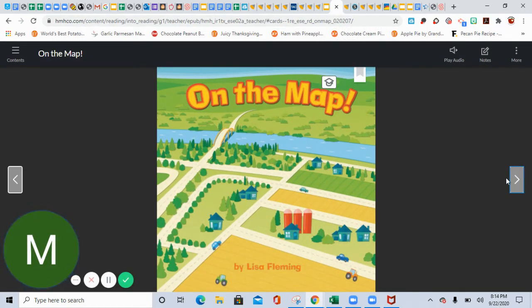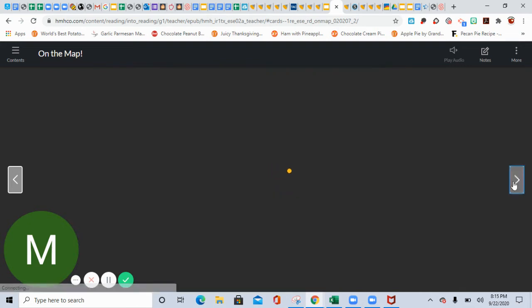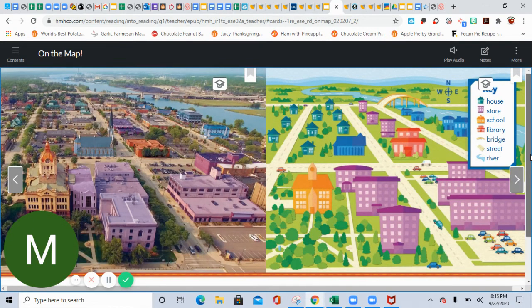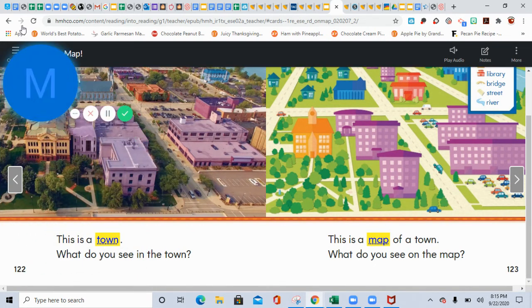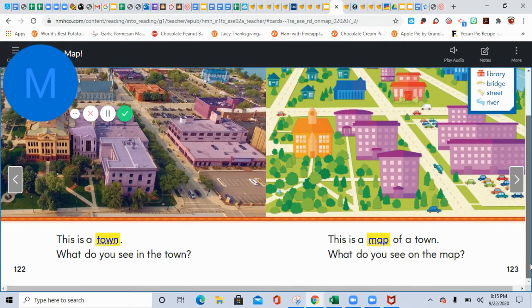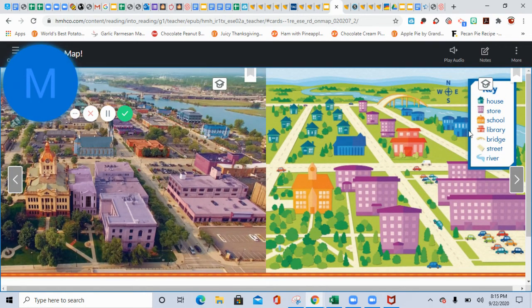So the story is 'On the Map.' This is a town — what do you see in the town? This is a map of a town. What do you see on the map? And this is a key — the key is where they hold the symbols. Like the house symbol is a house, this purple building is a store, this is the symbol for the school, this is a symbol for the library, this is the one for the bridge, the street, and the river.